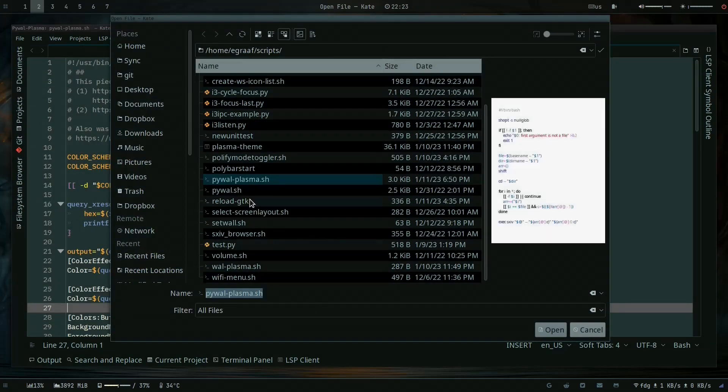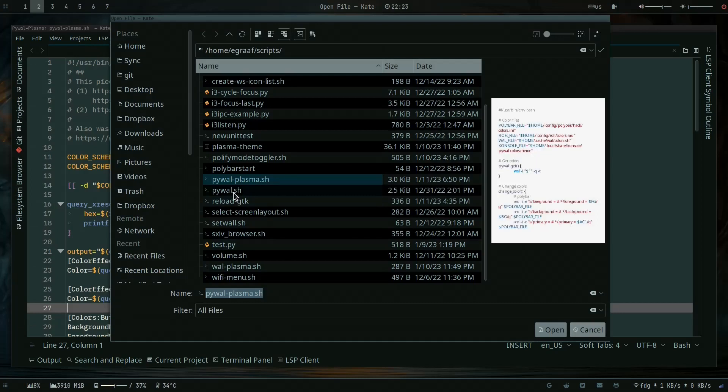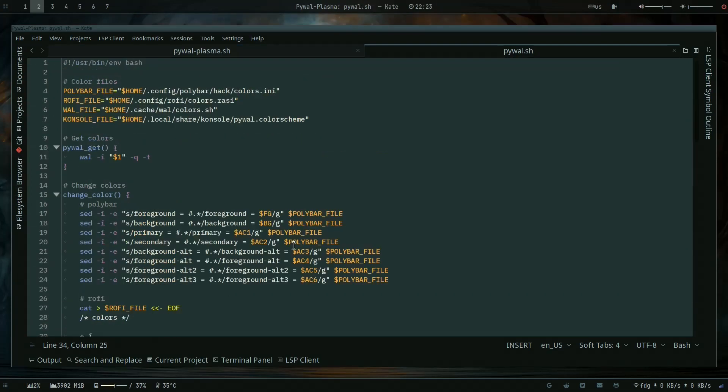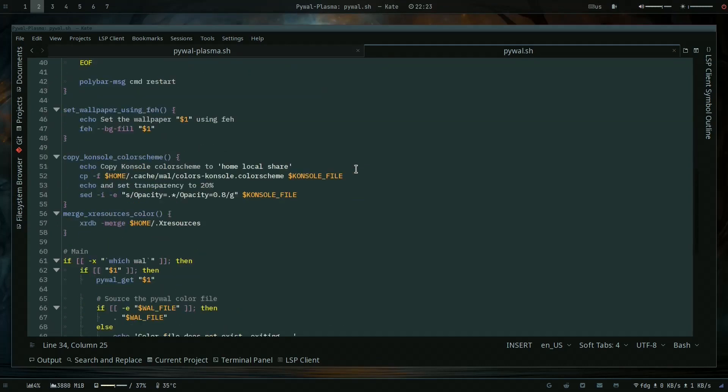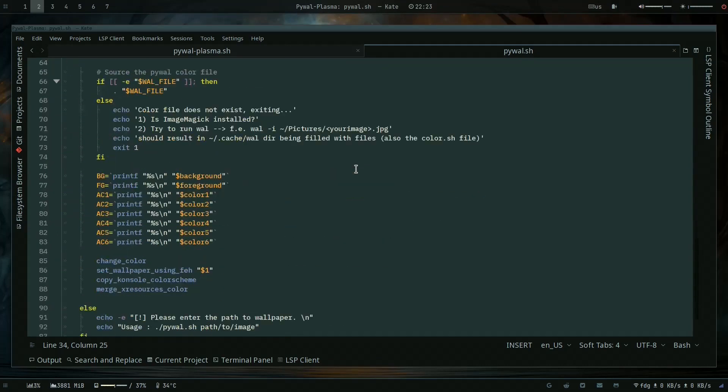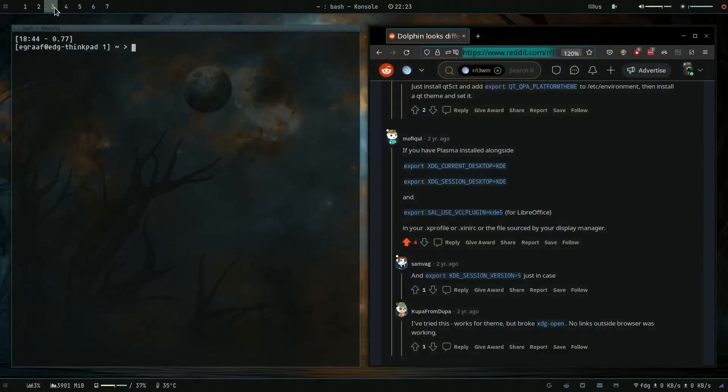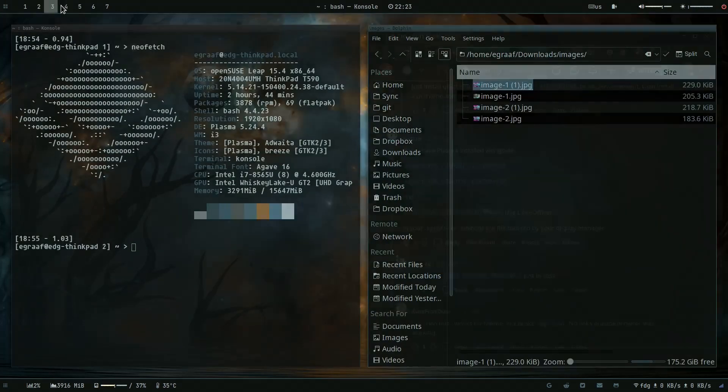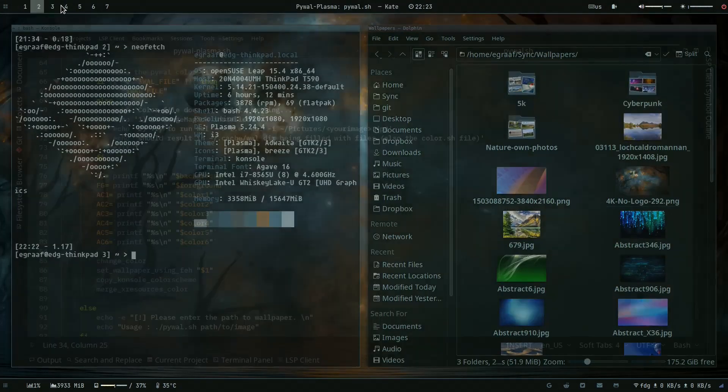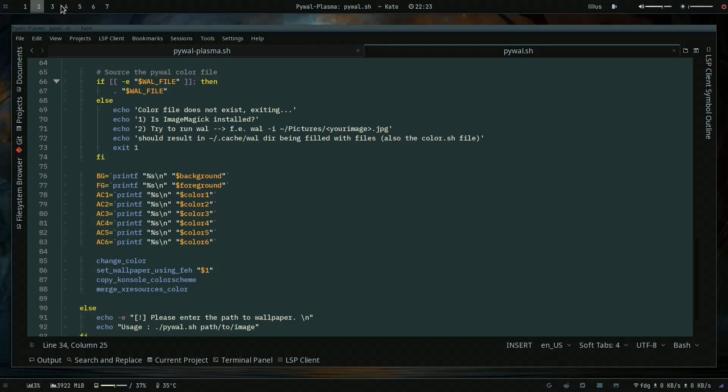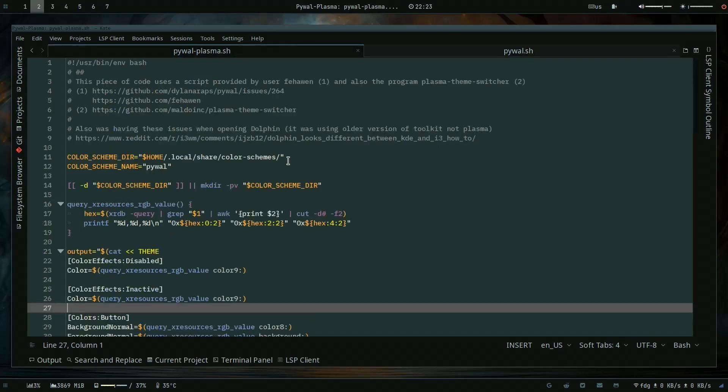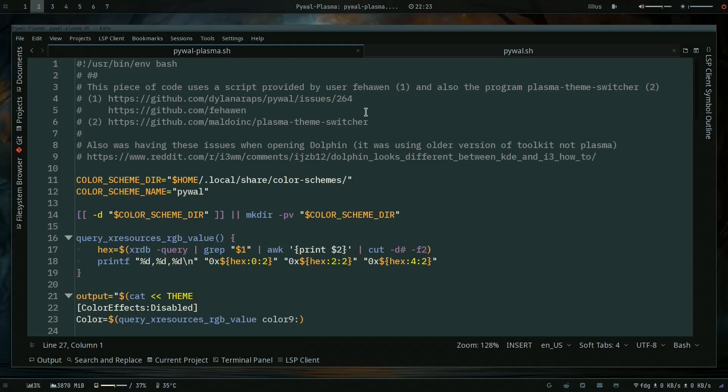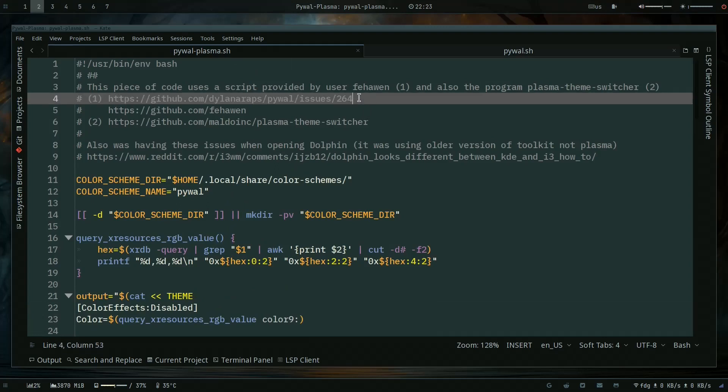I have the scripts directory and this is the script. One thing that was bothering me was that the colors for Plasma applications were not respected. So that was annoying to me, so I investigated a little bit and I found other people were also facing that issue.